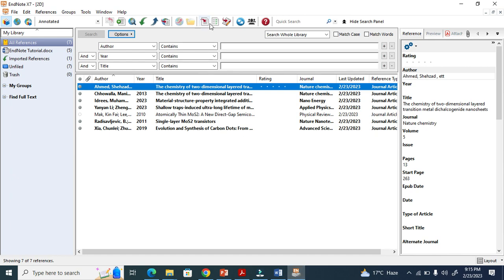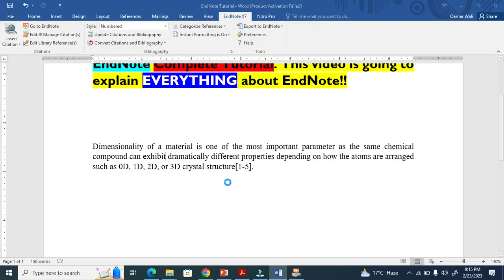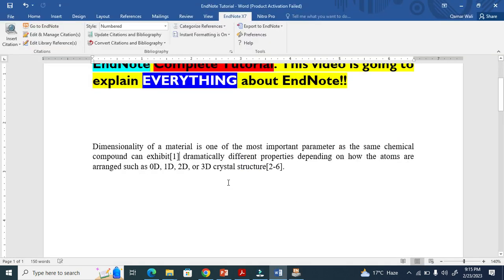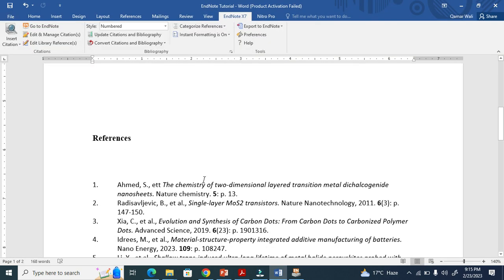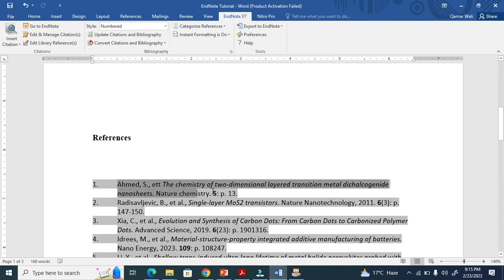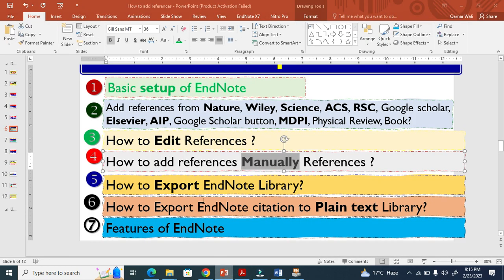You can now add it wherever you need in the document. It will be numbered accordingly. You see it's been added — it shows Rahmadi et al., Nature Chemistry. This is how you add references manually.